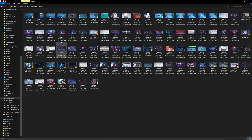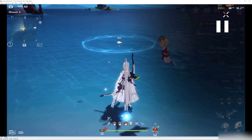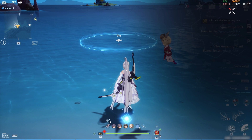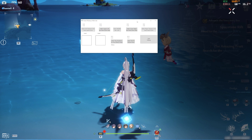Next, play back the video on a player that can play it on full screen. Now we can start setting up the tool.